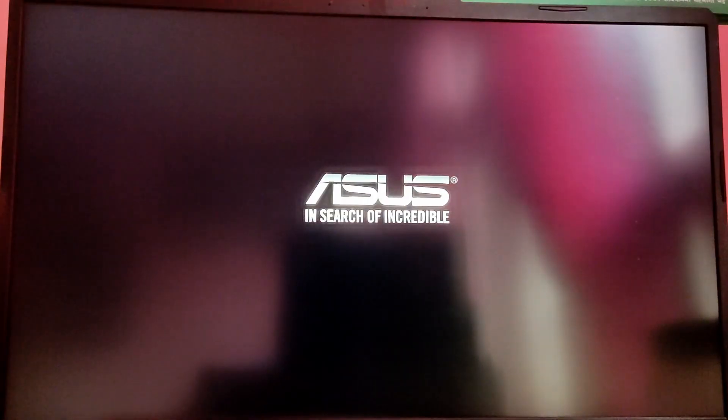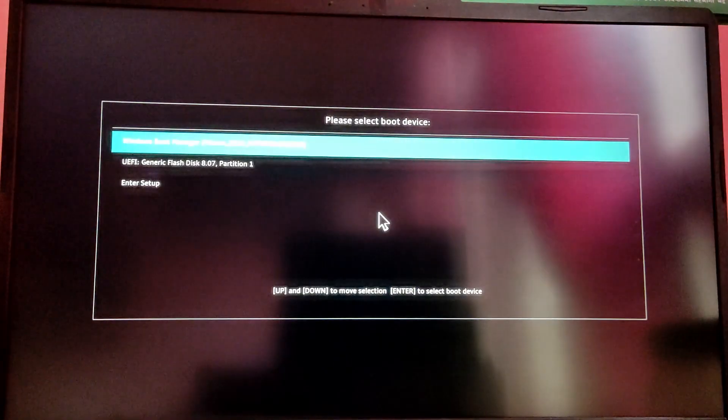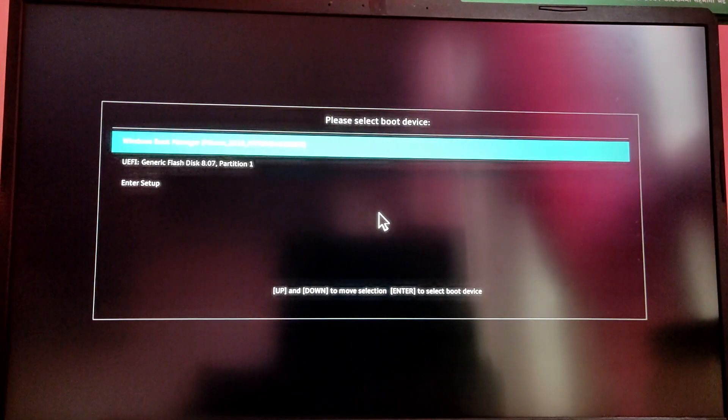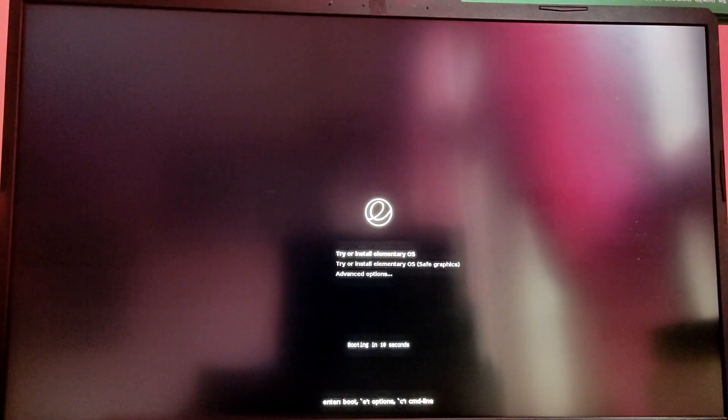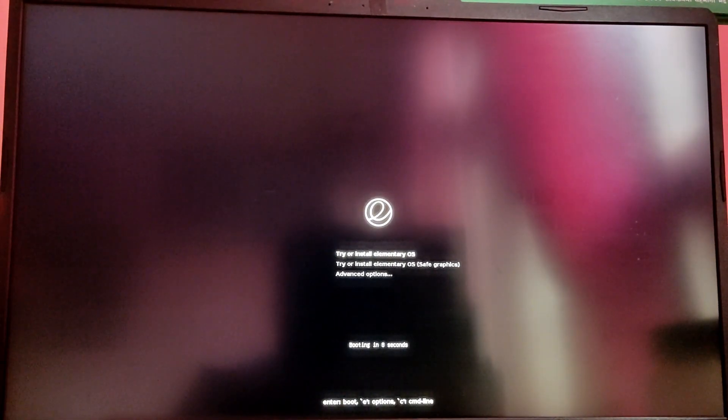While your computer is starting again and showing the motherboard logo, press the Escape key or F12 key to enter the boot selection menu and select the option which says USB. Now it will start to boot from the Elementary OS USB device and it will take a while to load up the installer, so please be patient.